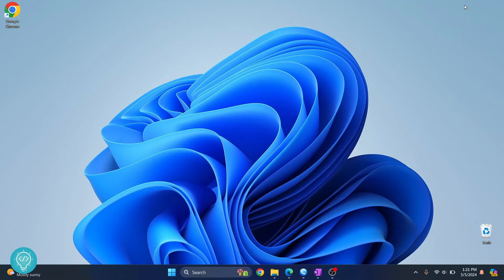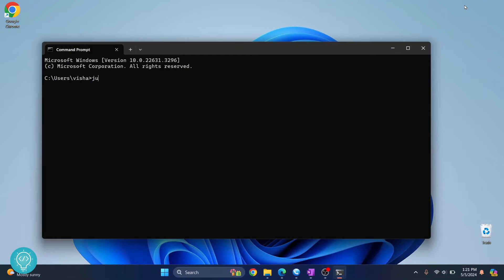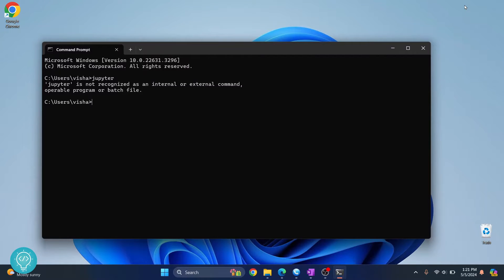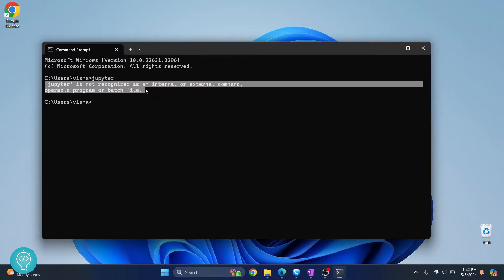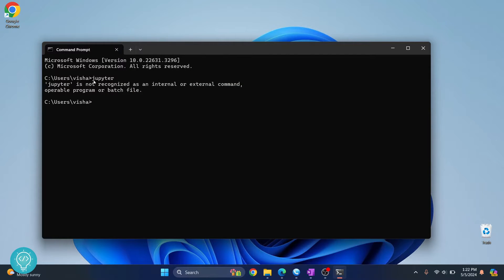If I open command prompt and type Jupyter, I get this error that says Jupyter is not recognized as an internal or external command. This is because Jupyter is not added to the path variable. So how do we add Jupyter to the path variable?